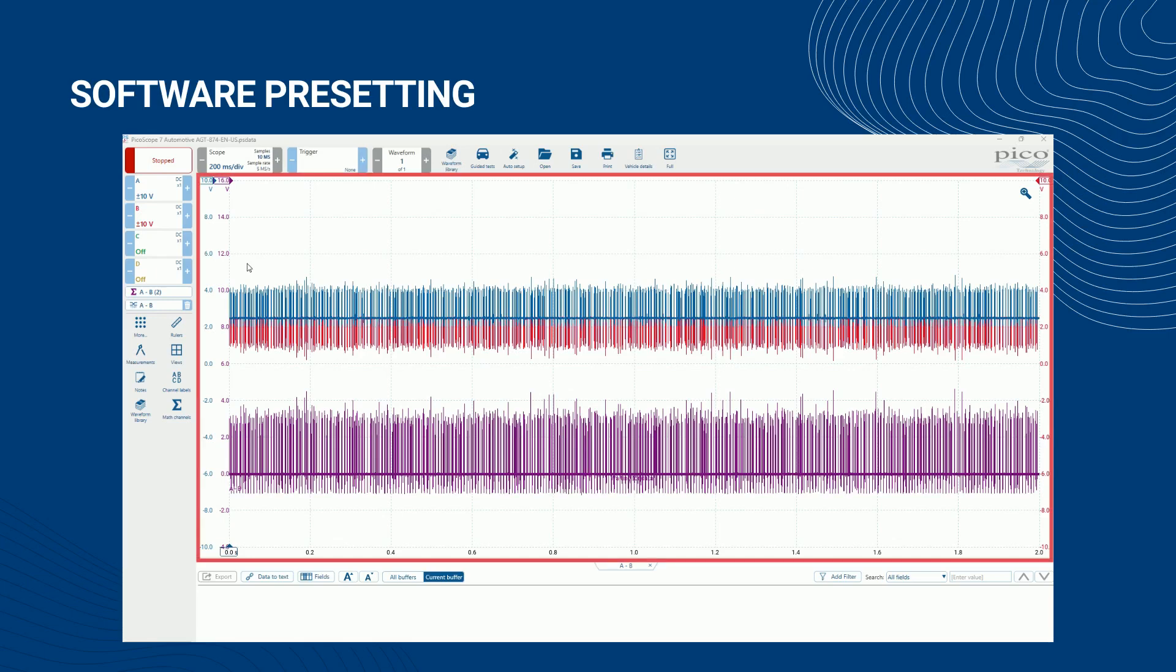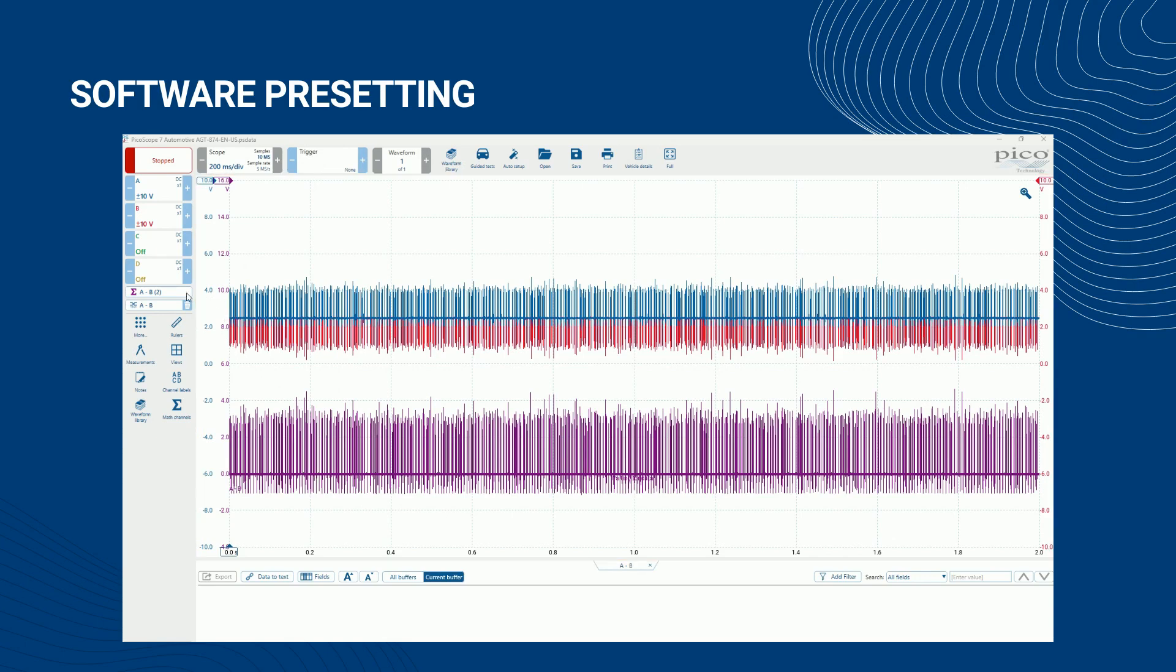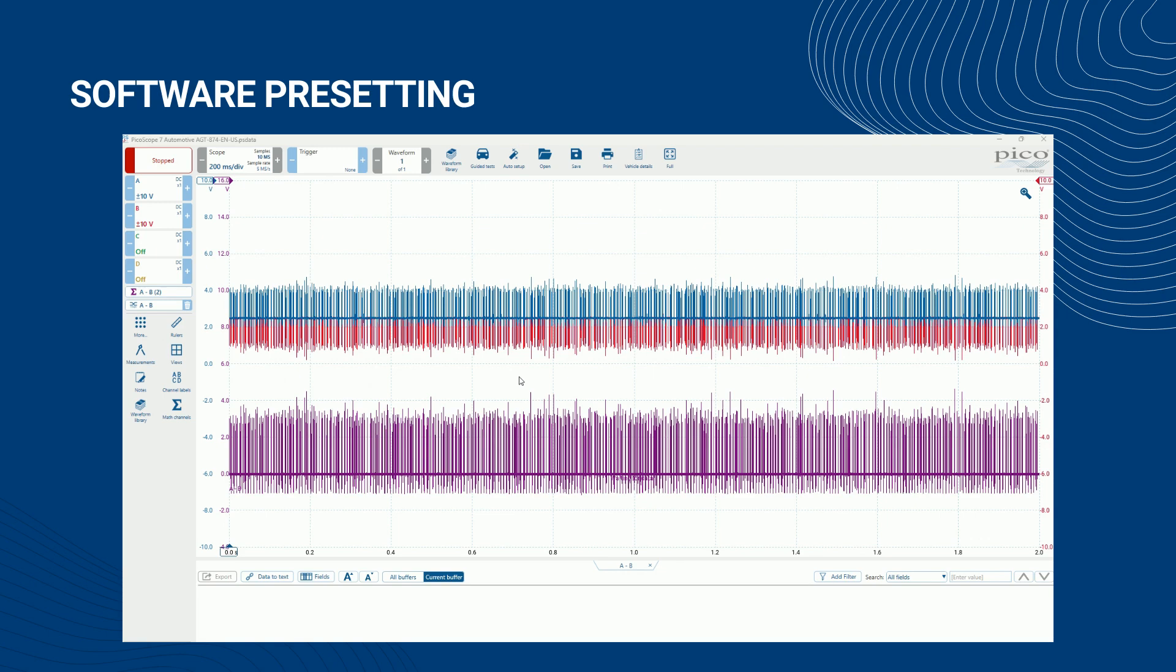The main graph view also shows a representative waveform of the type you might expect for the test, and where appropriate, waveform evaluation options such as specific measurements, math channels, masks, or serial decoders are also included. This approach means your PicoScope should be fully set up and able to capture and evaluate waveforms as much as is possible without additional user input.